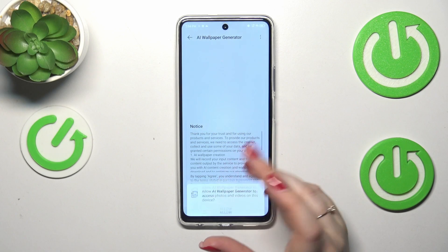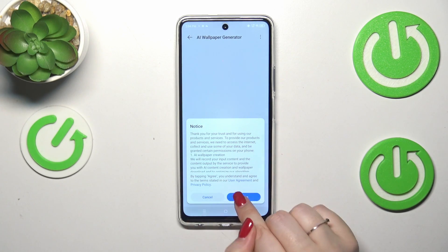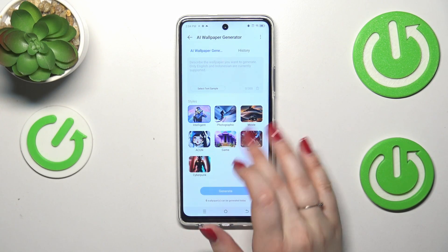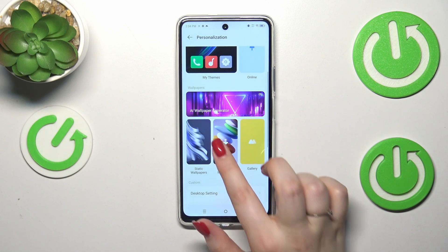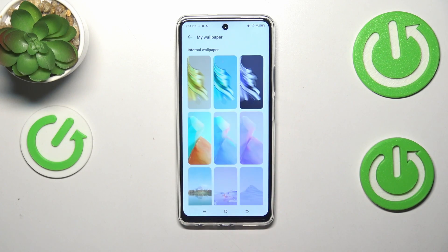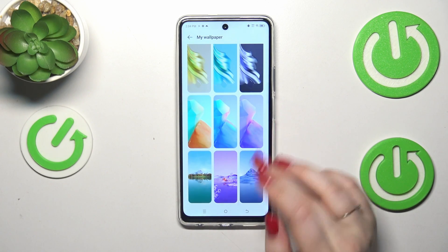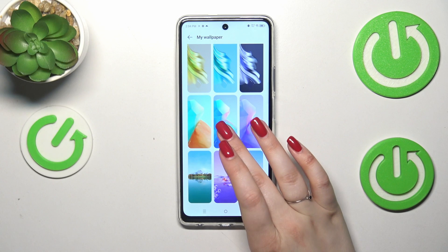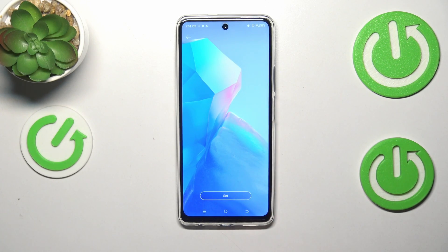You simply tap on the particular section and find the wallpaper. I will choose something from the static wallpapers, and in order to check the preview of the wallpaper we have to simply tap on it — as you can see it will appear on the full screen.